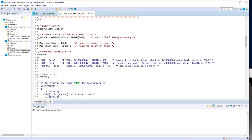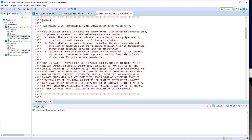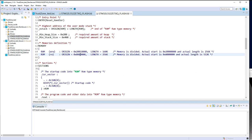In the secure linker script, the memory RAM base address is in the secure alias — this is where the secure code will reside. For the non-secure linker script, the base address should be the second bank of my flash, and it will use the non-secure alias.